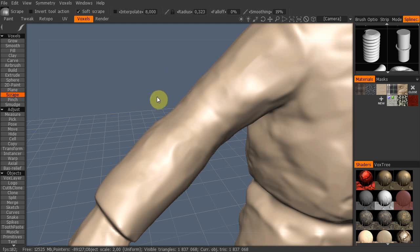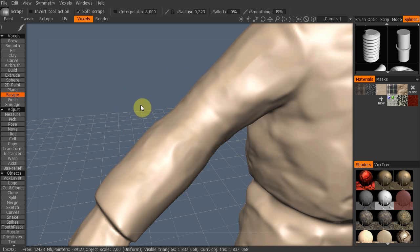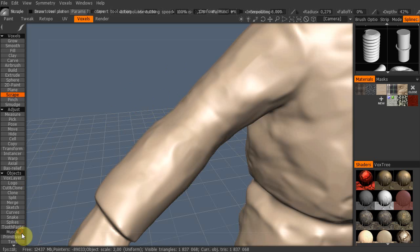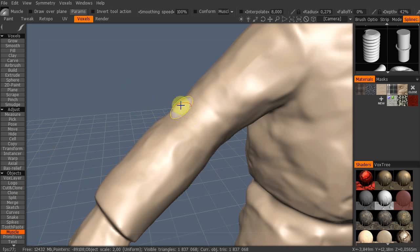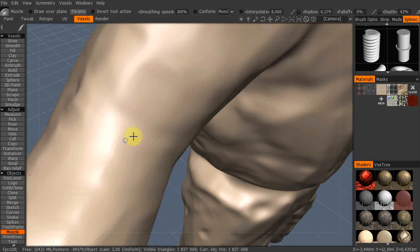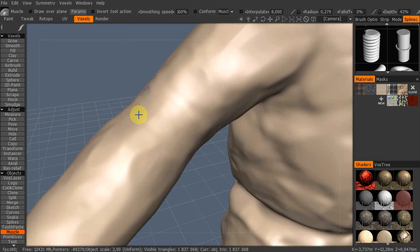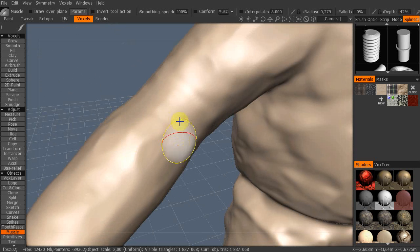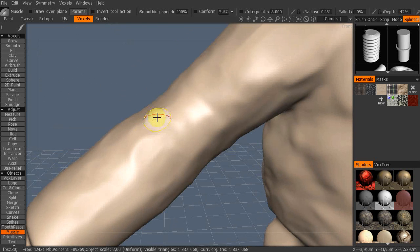Hi, in this video I will show you some simple methods to create cloth folds in 3D sculpting. First I will create some negative muscles over my model to create the basic pattern.